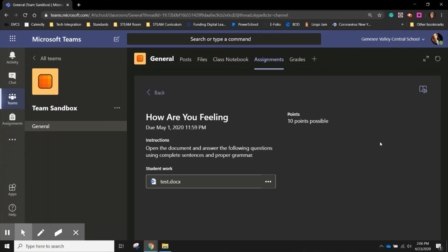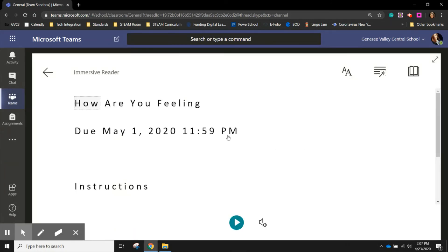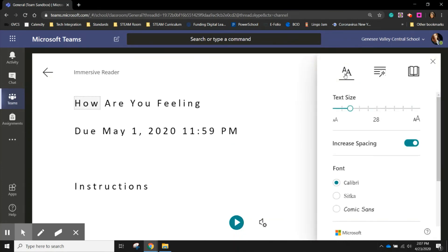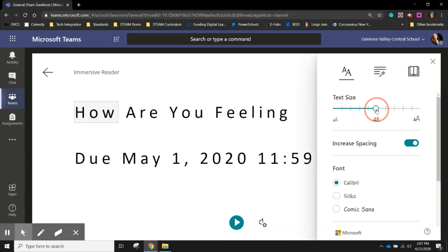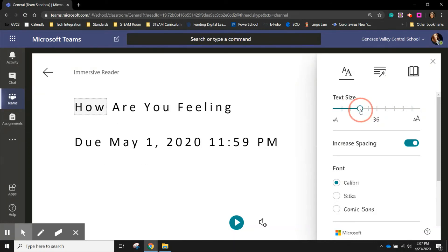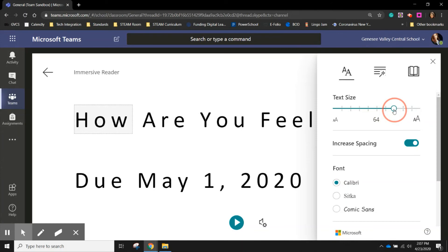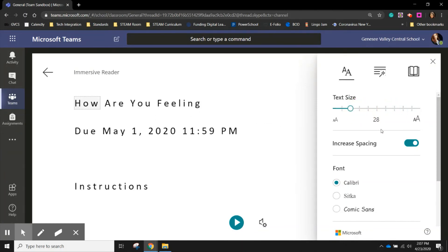You'll also notice that students have immersive reader. So they can click immersive reader. If they would like the directions read to them, they can do that by hitting play. If you have a student who is visually impaired, they can increase the text size to their own size, however large that they need it to be able to see.